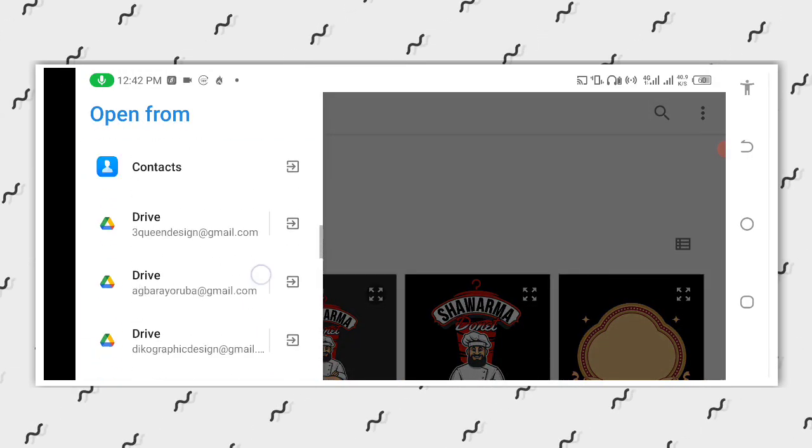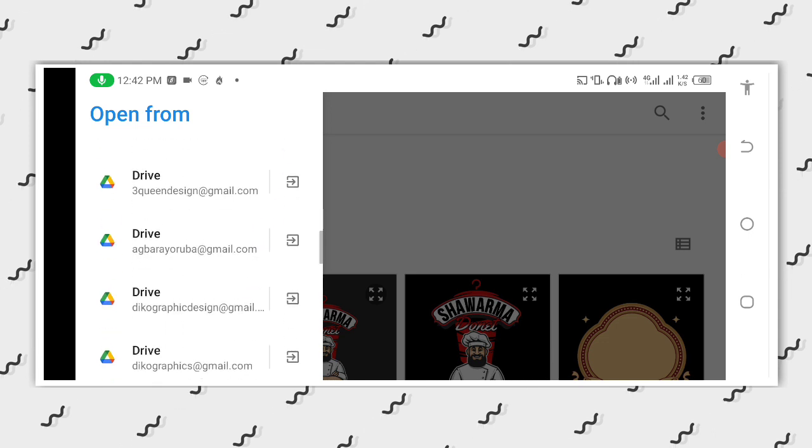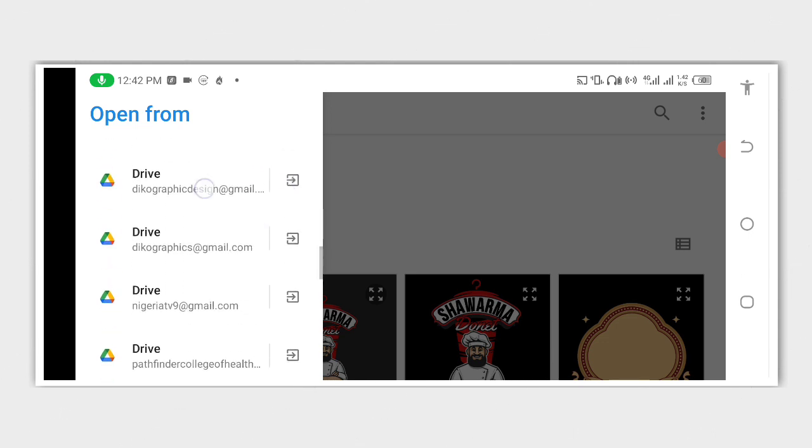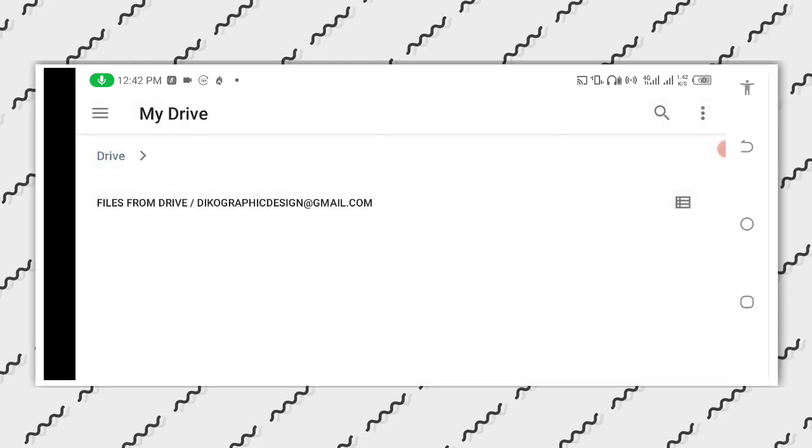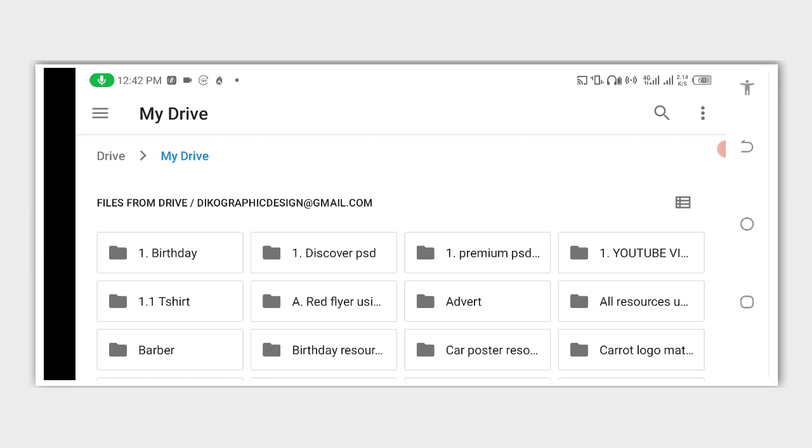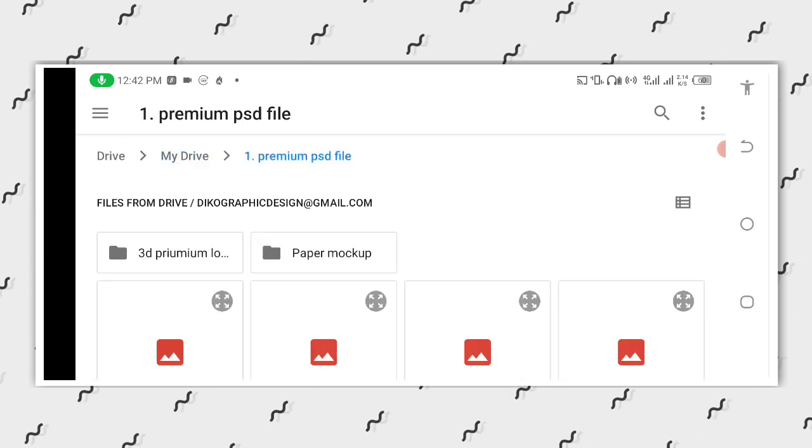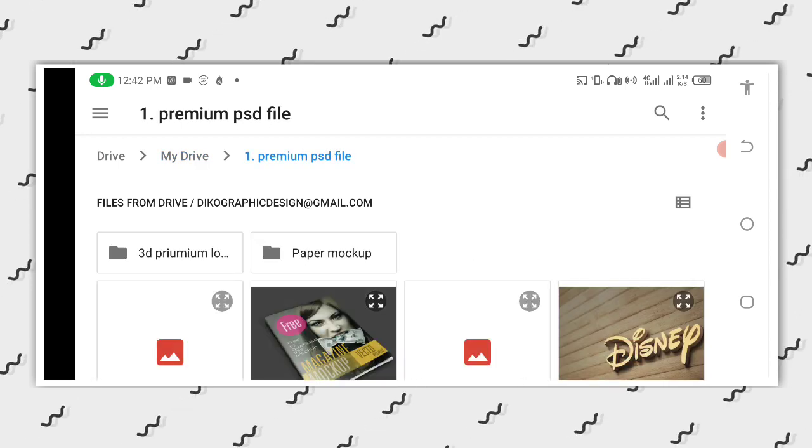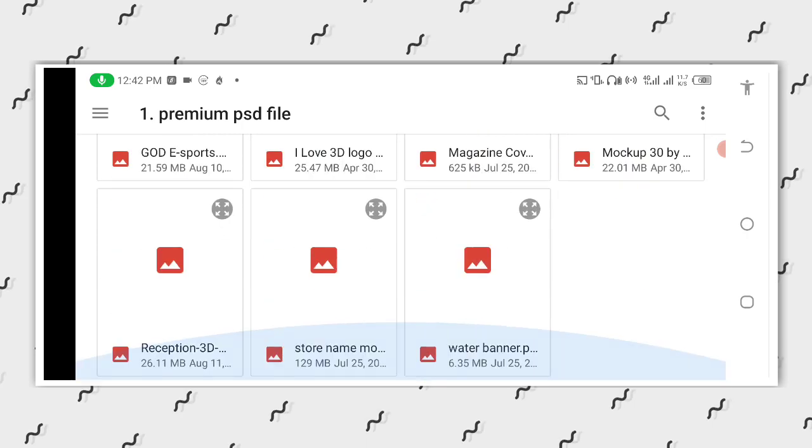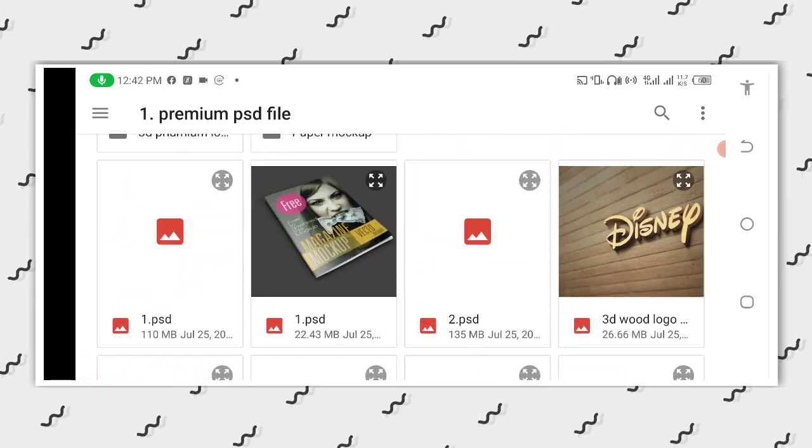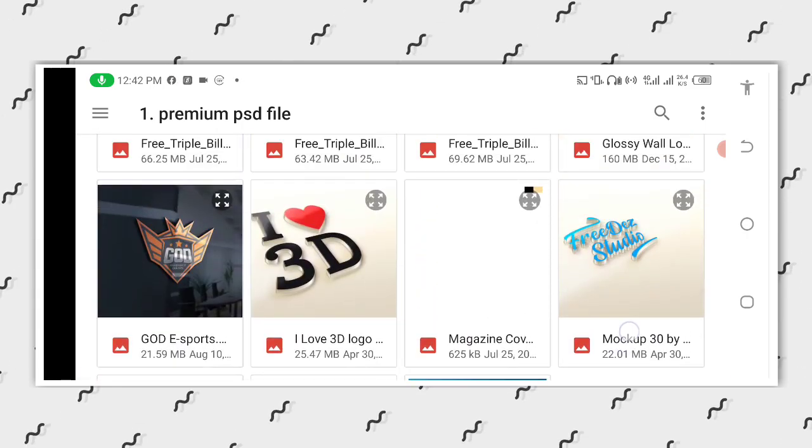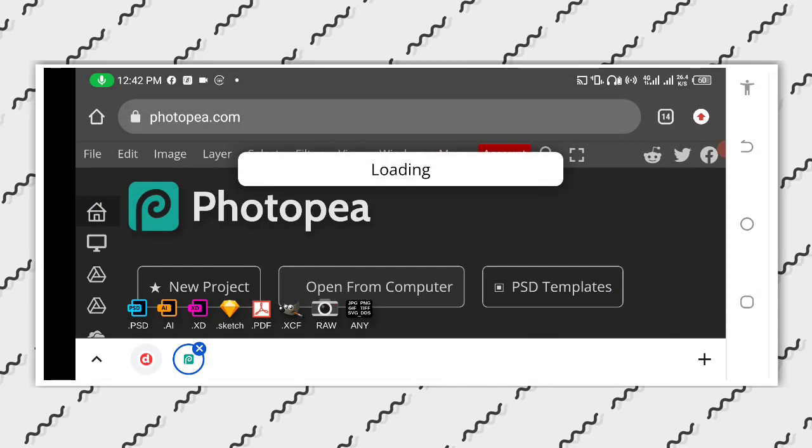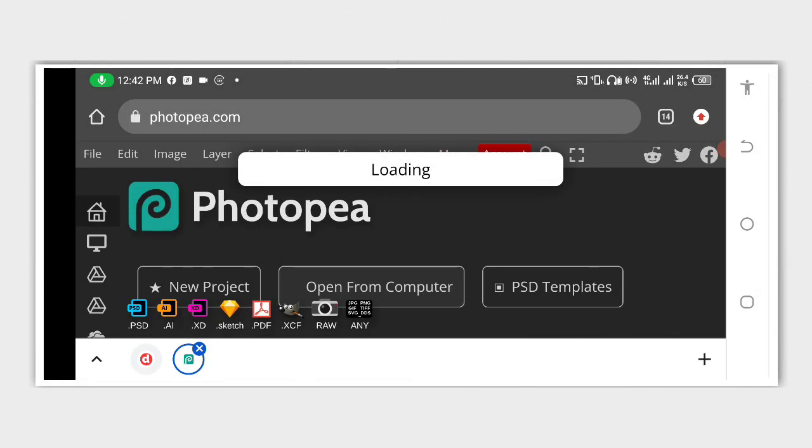Access where you will have your mock-up being saved. So like mine, I save it on my drive, so you can get the mock-up at the description of this video. So now that we have the mock-up we want to use, you save it.